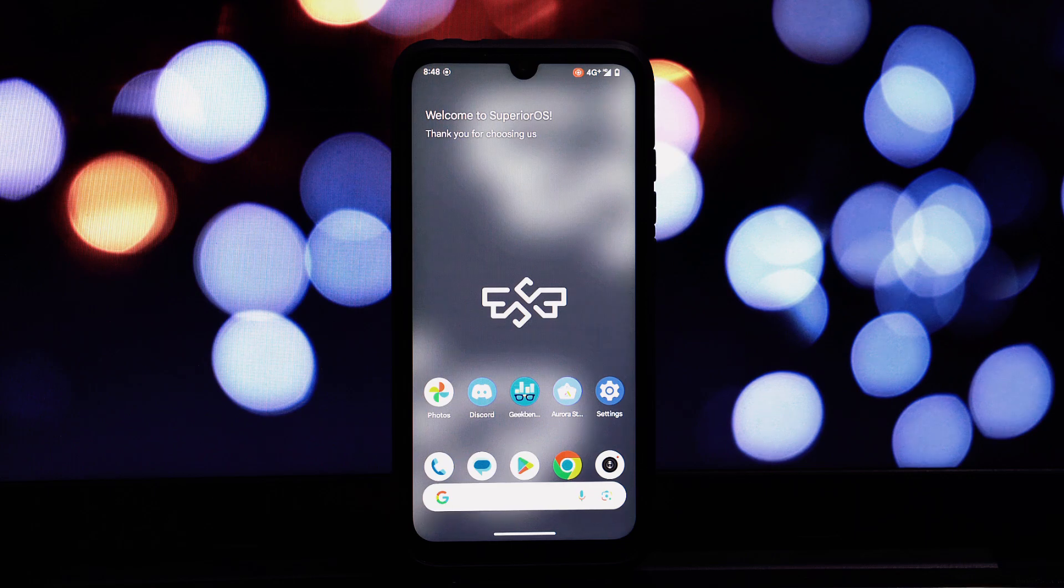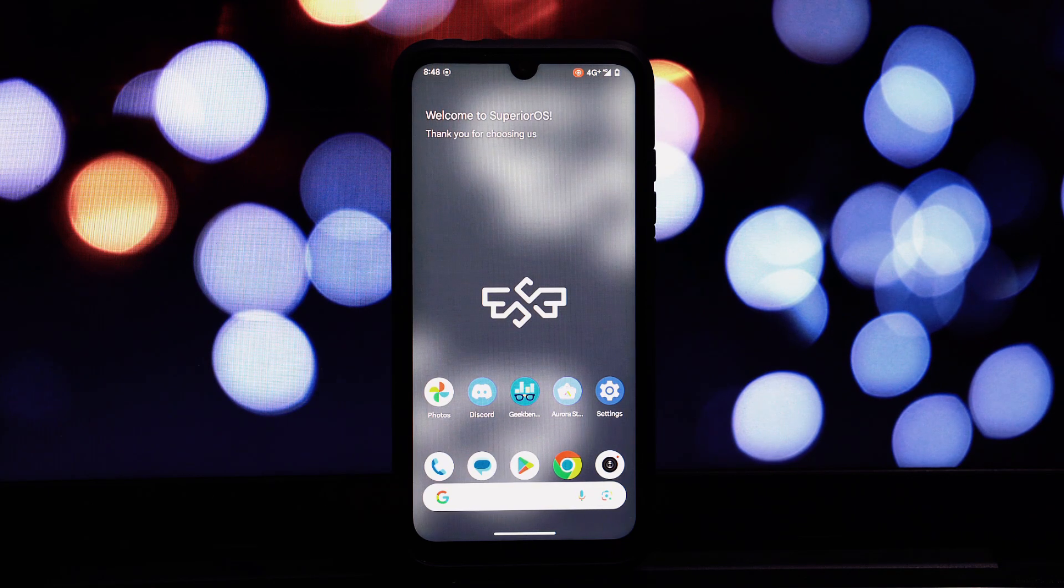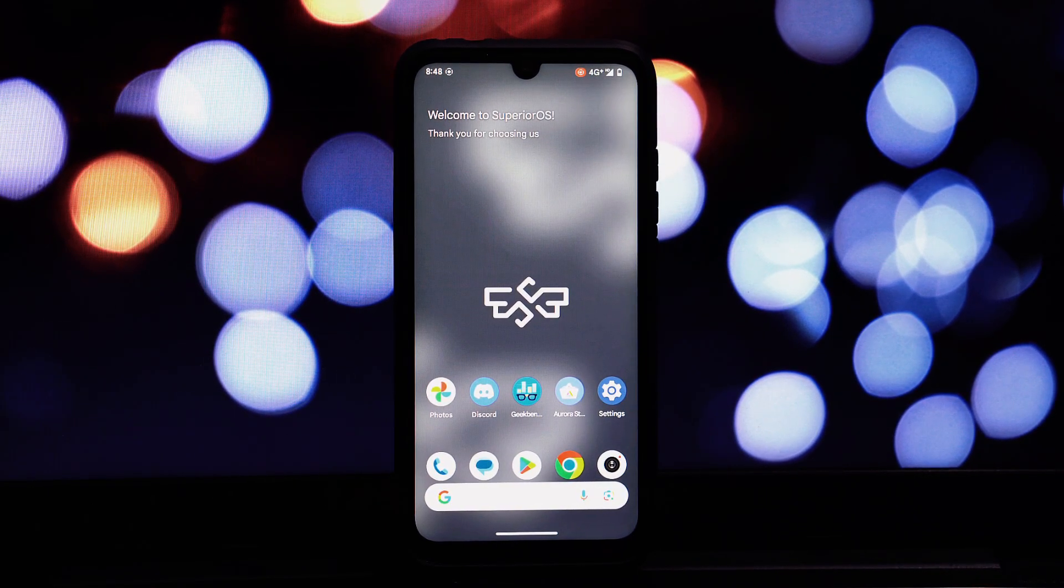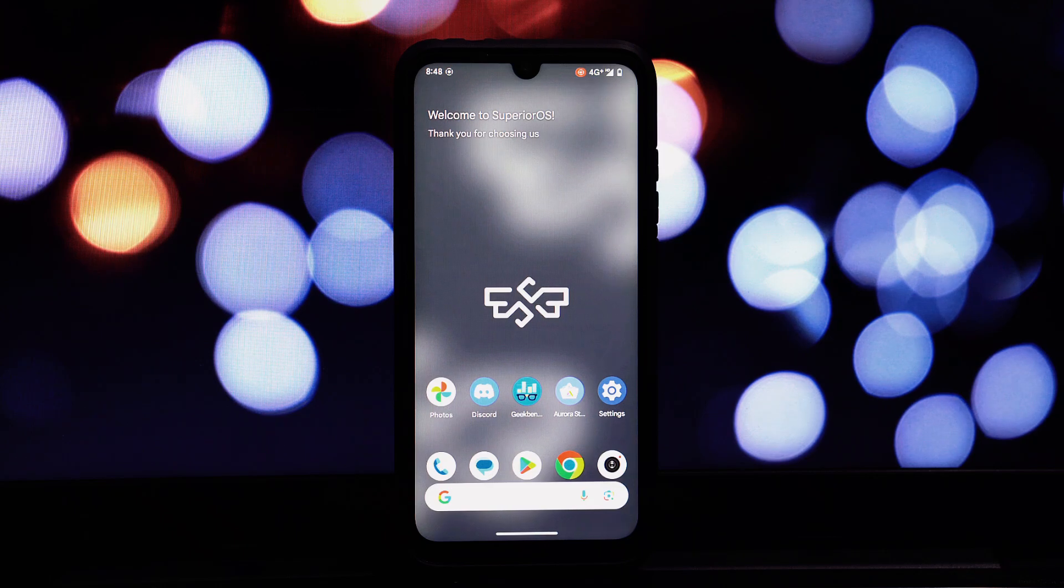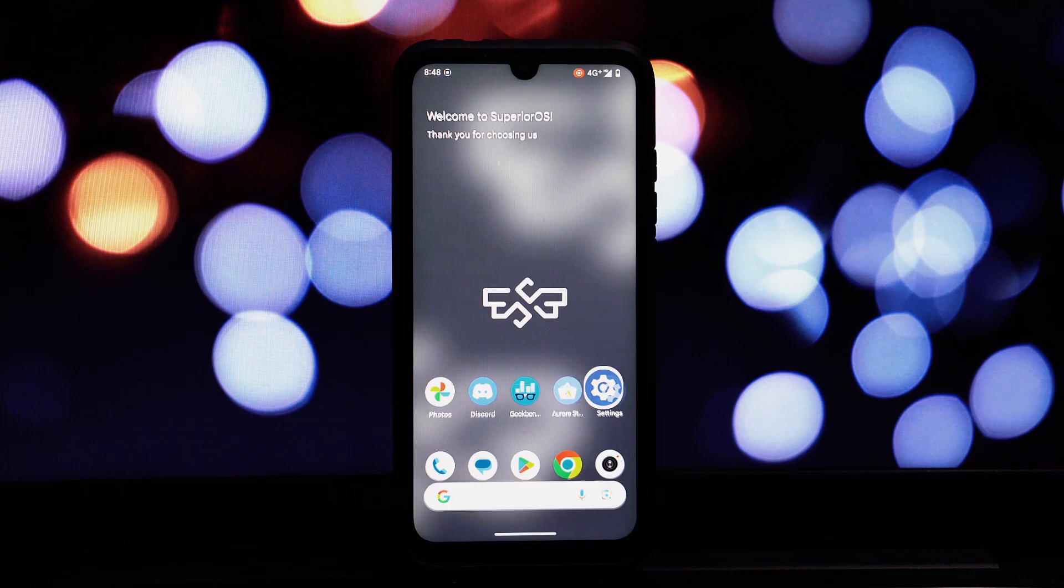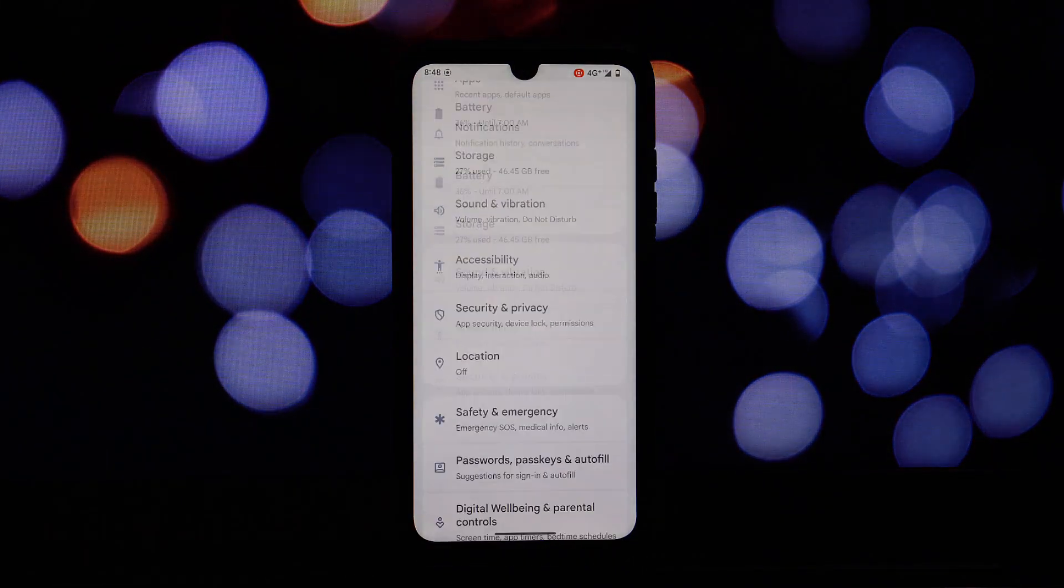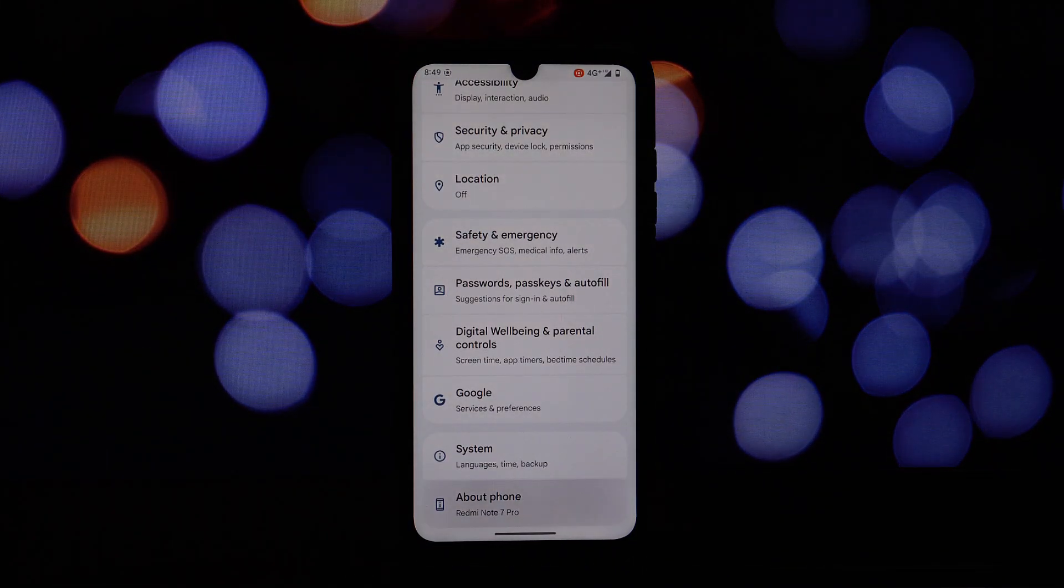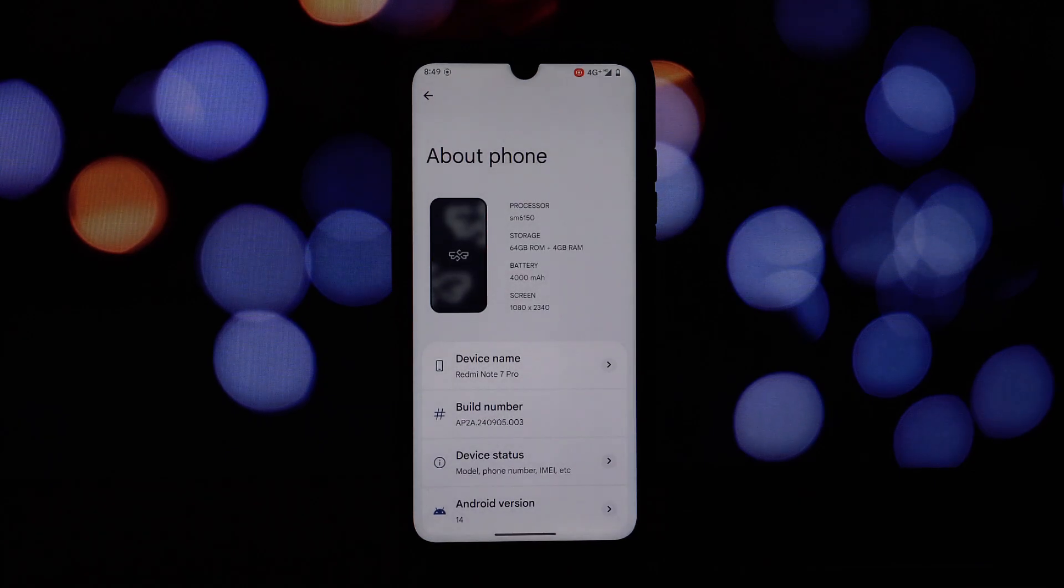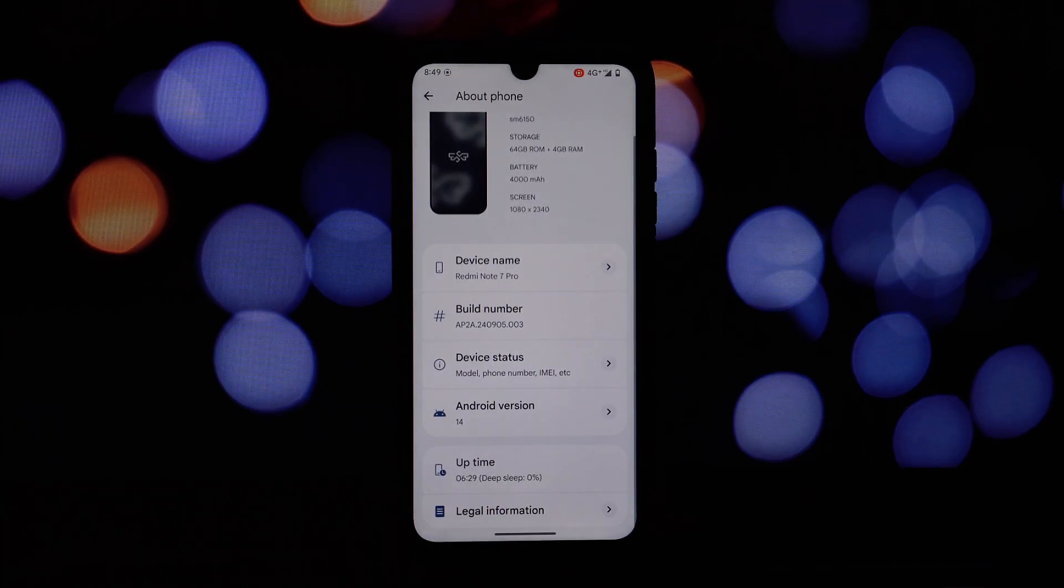Hey everyone and welcome back to another video. Today we're diving deep into the latest September month patch for the Superior OS custom ROM running on Android 14. We're testing this out on the beloved Redmi Note 7 Pro and I must say it's shaping up to be one of the most stable and feature-rich options available right now for this device.